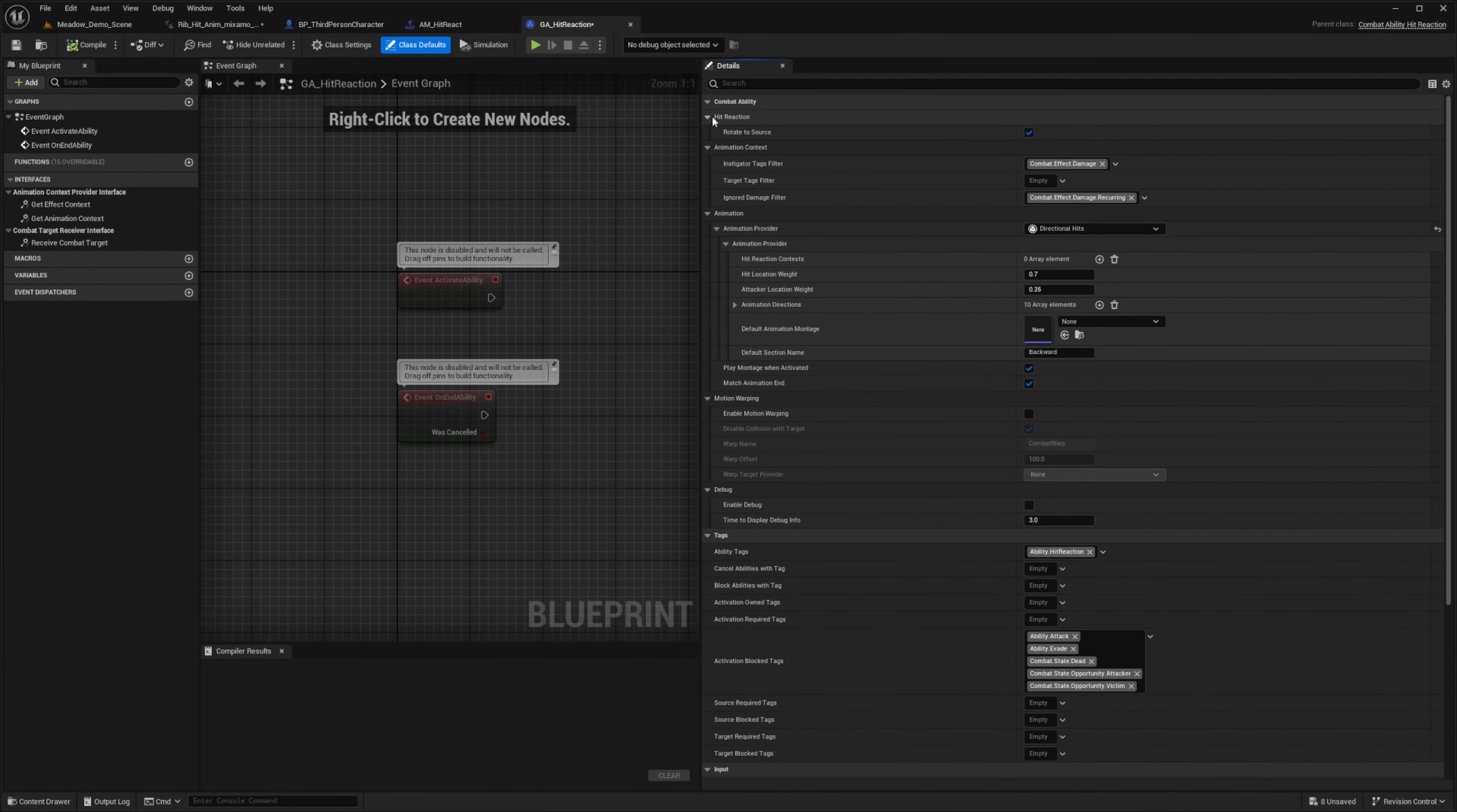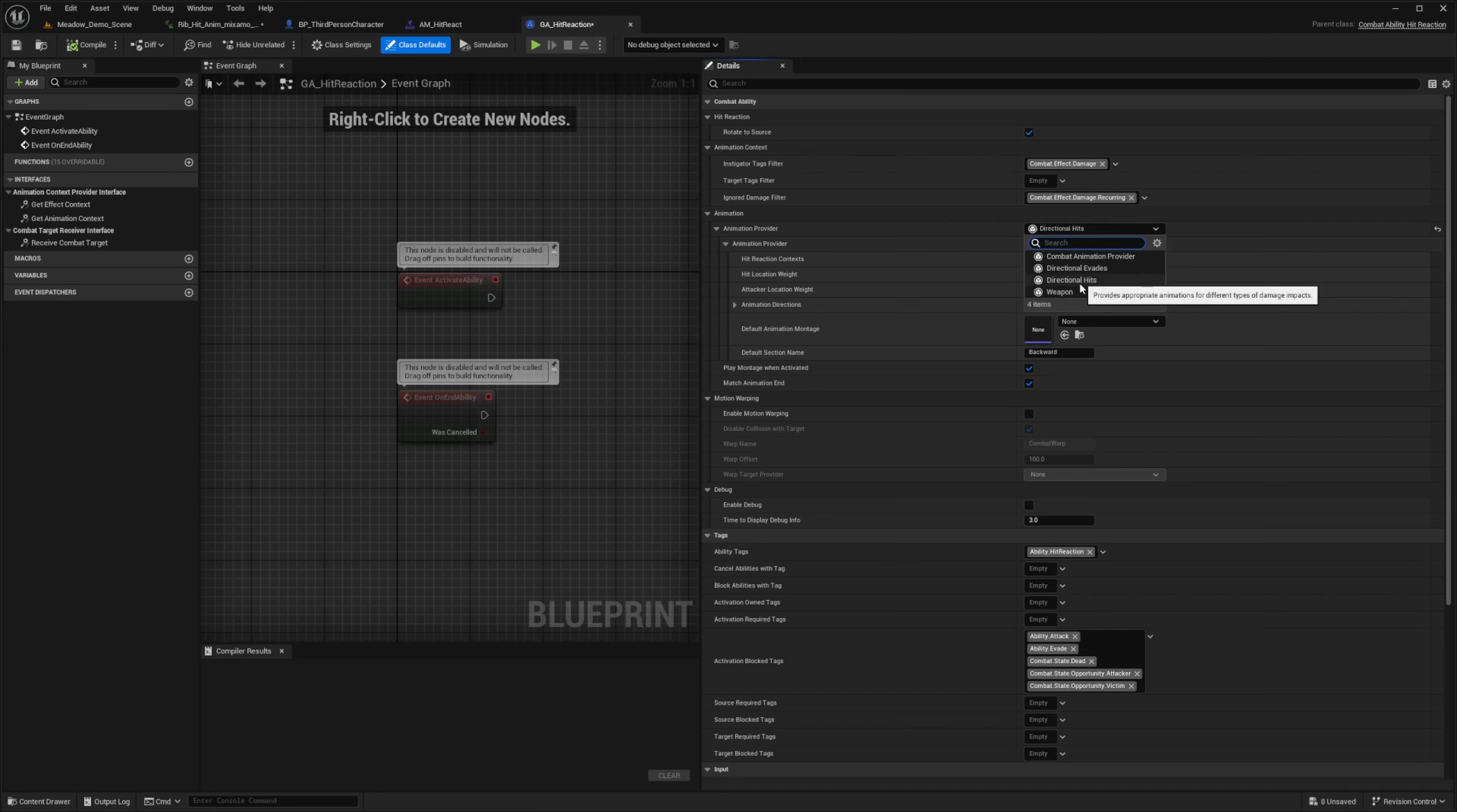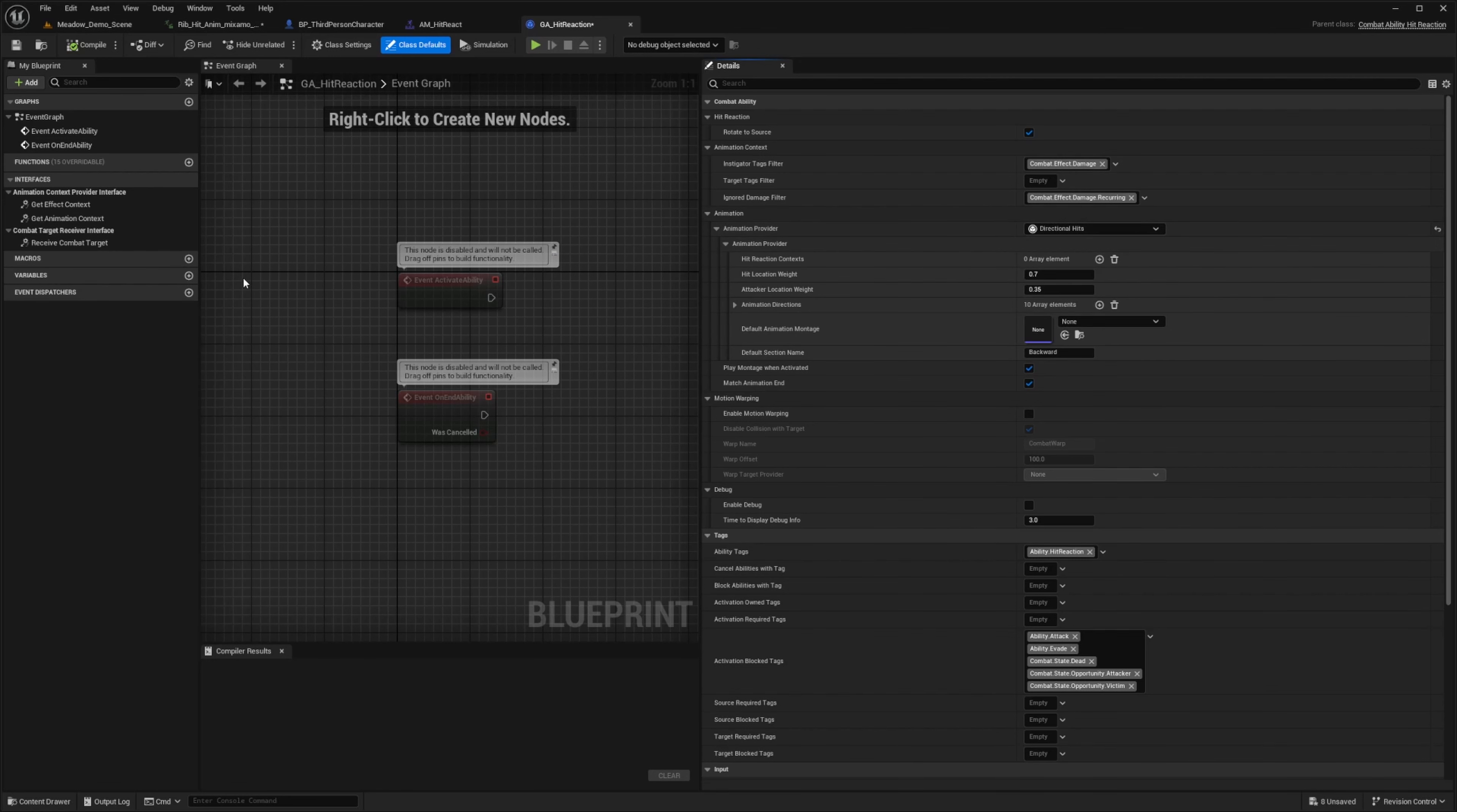And I'll go ahead and expand these and you're going to see stuff like combat effect damage, combat effect damage recurring, directional hits, and you can change this to weapon directional evades, combat animation provider and so on.